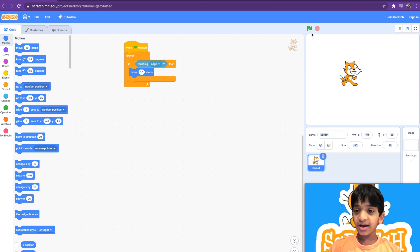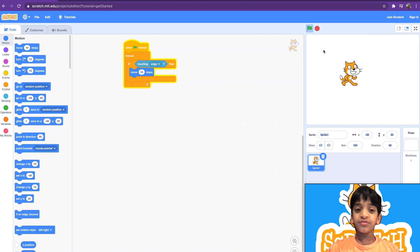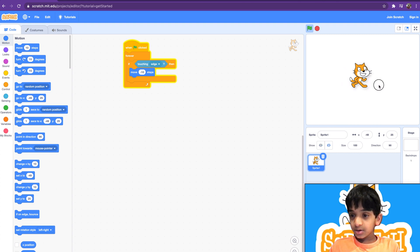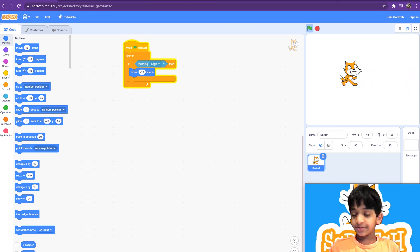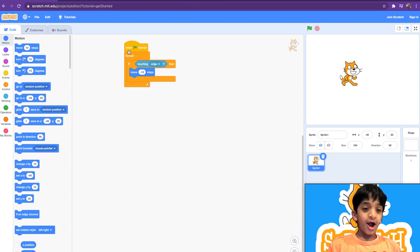Let's bring this sprite up here and put it right near the edge. We'll change the steps to negative 10 so it'll move backwards. Are you ready? It moved back — look at that! See the power of coding.